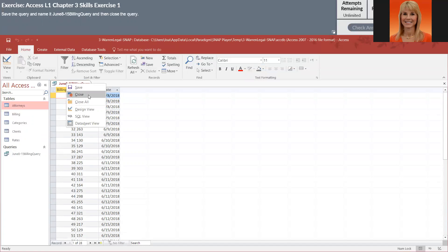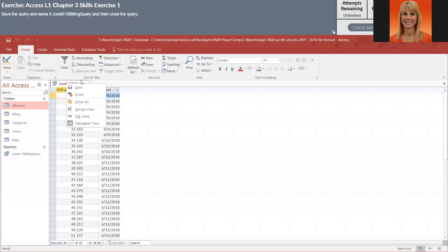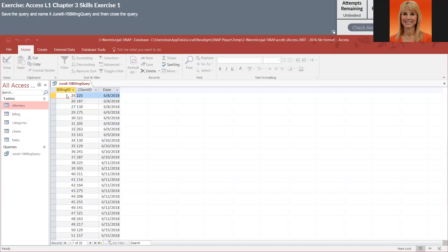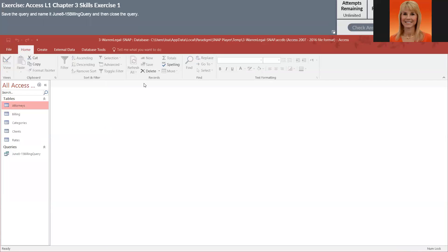Now I did notice when I observed some people that when they're closing tables or queries, they're clicking on this X, and you don't want to do that. This X and this X do not click on. It's because you're either closing out of Access, you're closing out of the snap exercise. So what you want to do is right click on the tab and close it here.